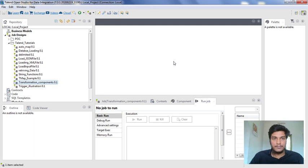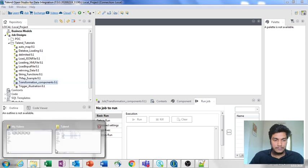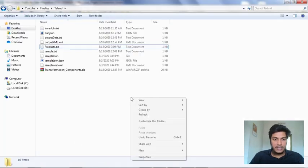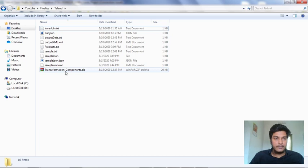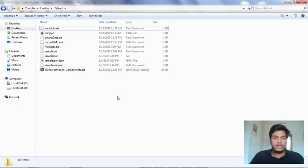Now it is done. I am going to my path to see whether the file is there or not — and yes, it is there, named 'transformation_component'. Whenever you want to use it, you can unzip it and directly import it into Talent Studio.